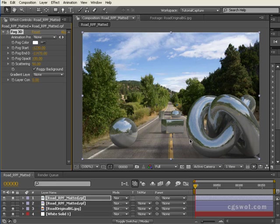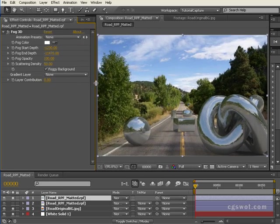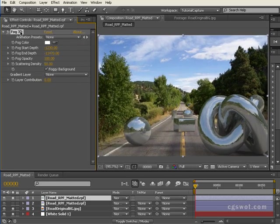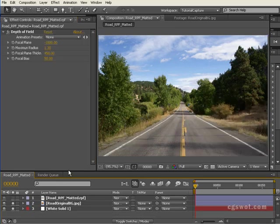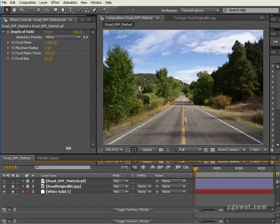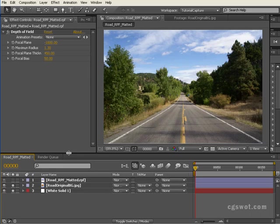So as you can see, there's a lot of power to these RPF file types, and RLA file types work exactly the same. There's only one or two options that are in an RPF that aren't in an RLA, but you certainly get the most powerful features, which is Z depth.